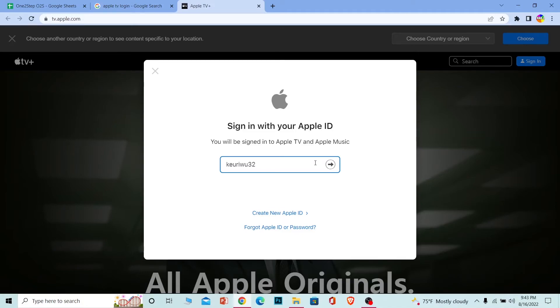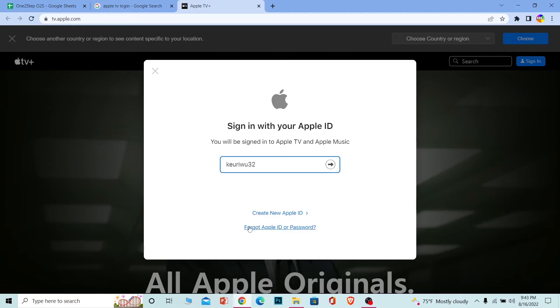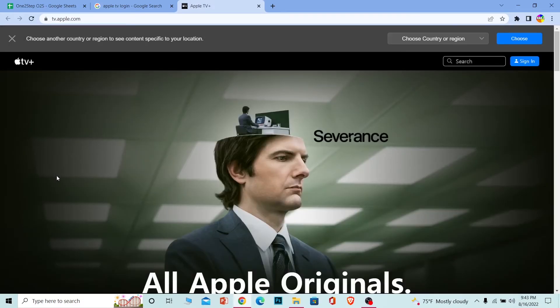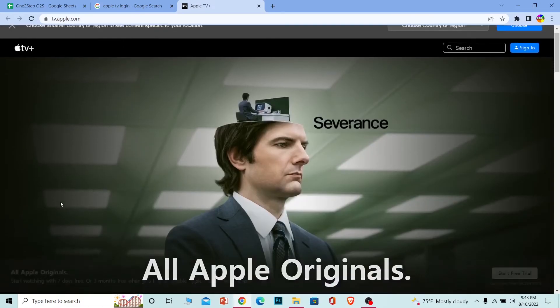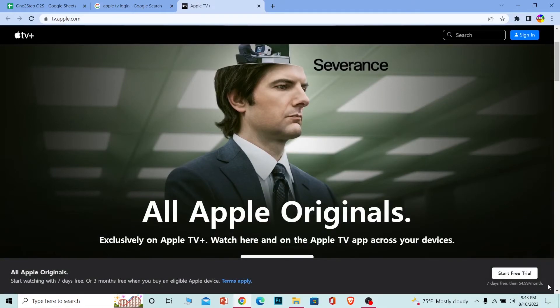If you want to create a new Apple ID, you can always click on this, and to recover your Apple ID or password if you forgot it, you can click on this as well. Apple TV is a paid version, so you need to pay for it on a monthly basis in order to watch it. You can start a seven day trial, and if you like it you can purchase it for $4.99 per month.